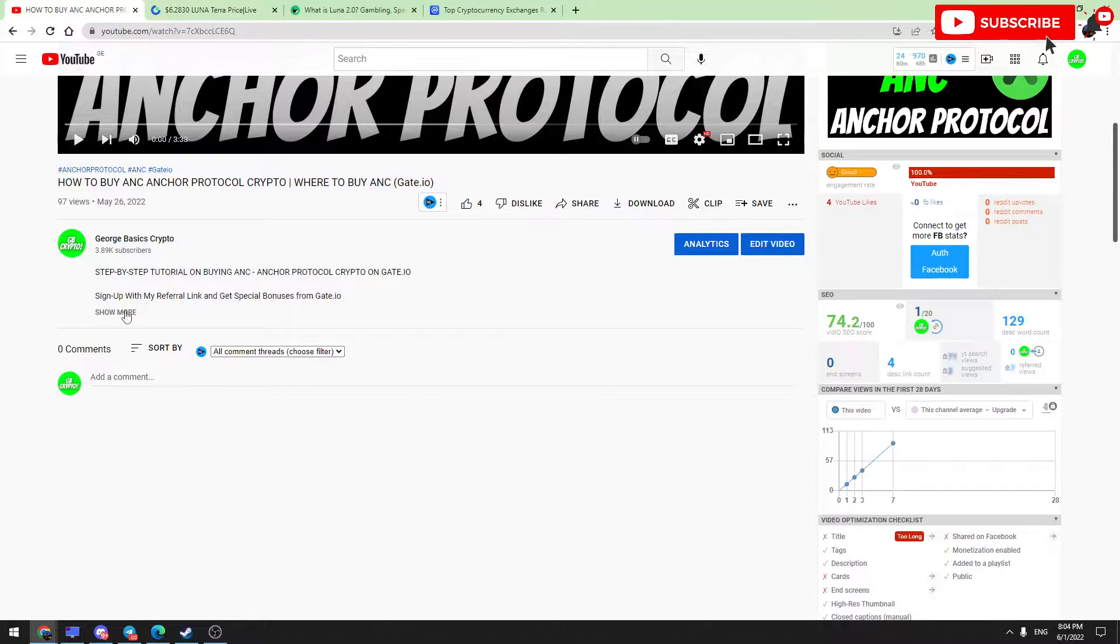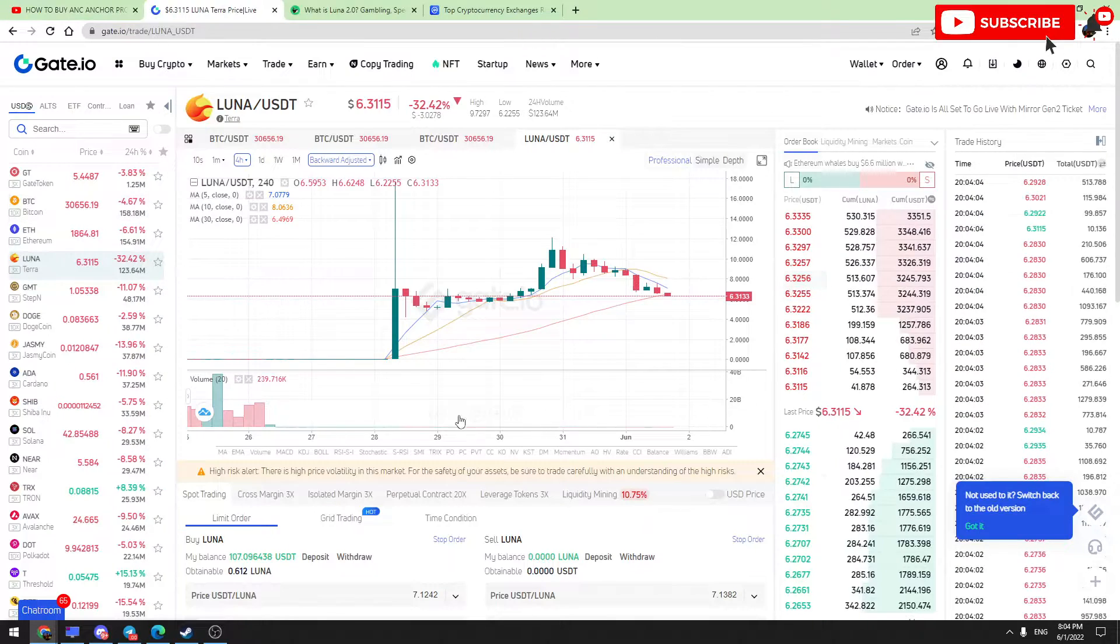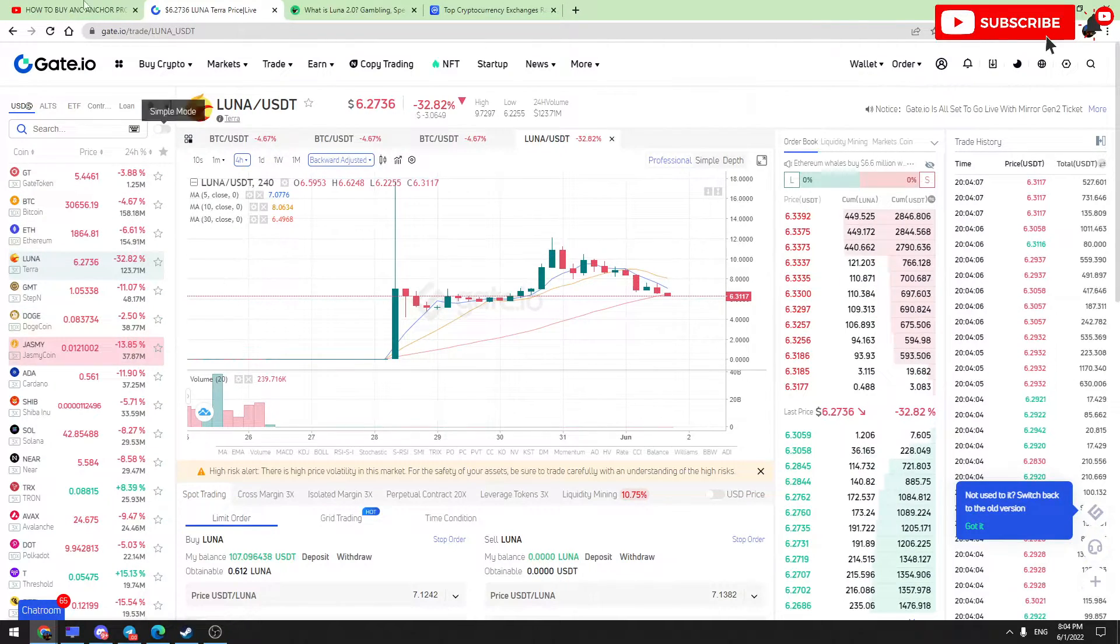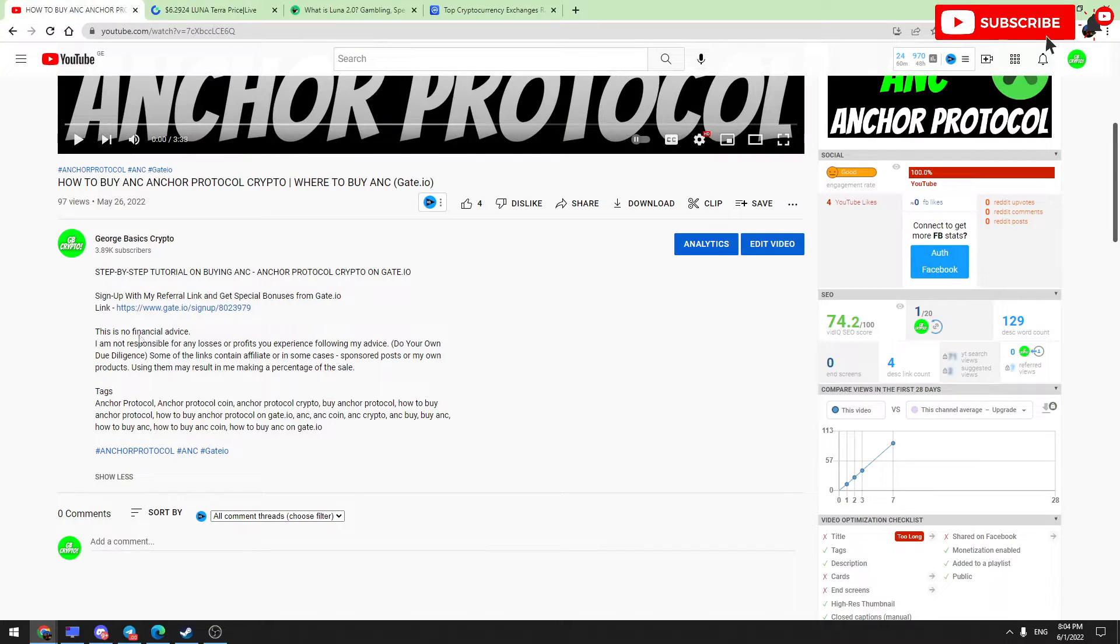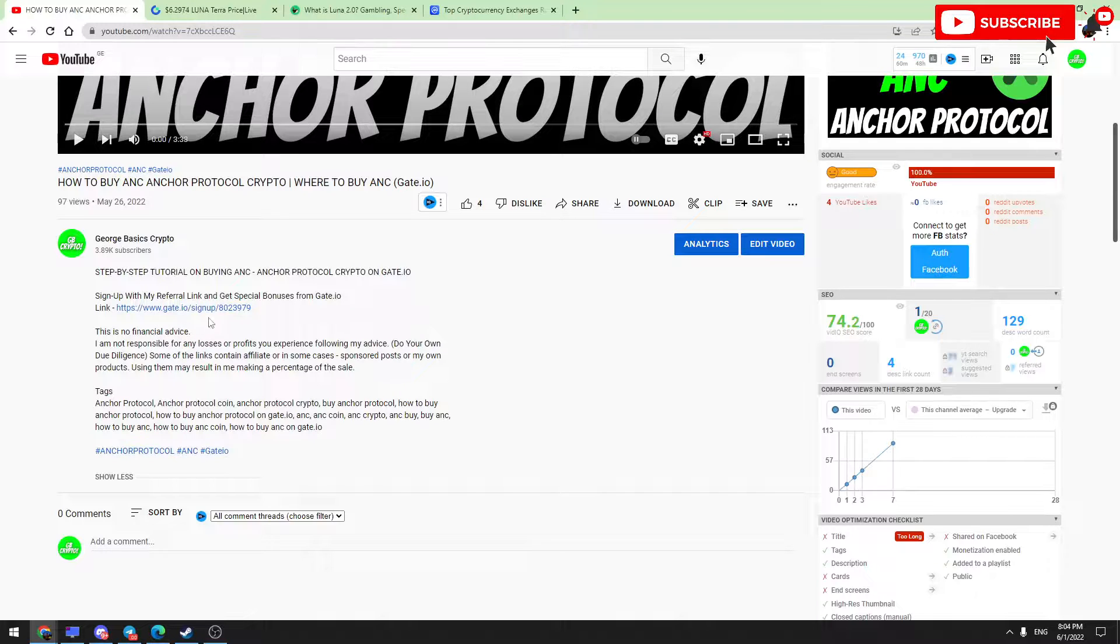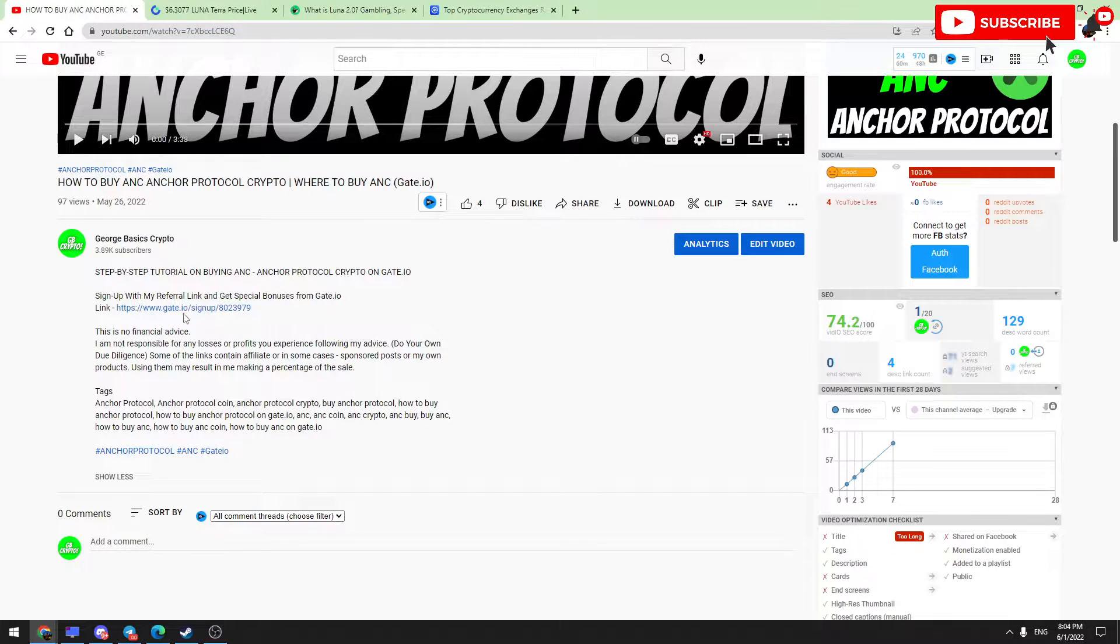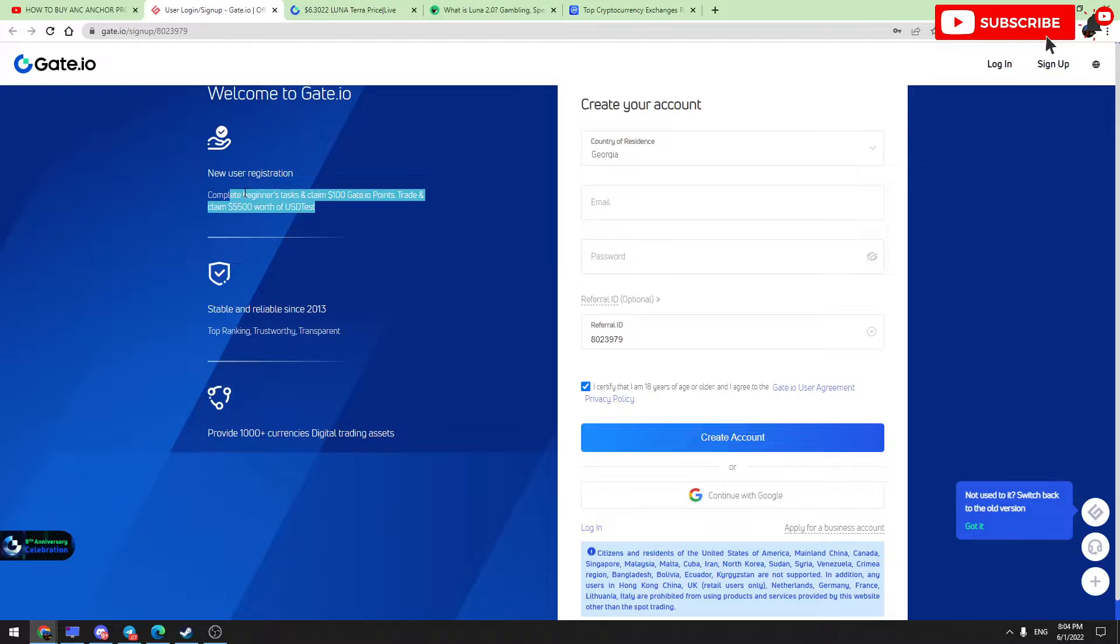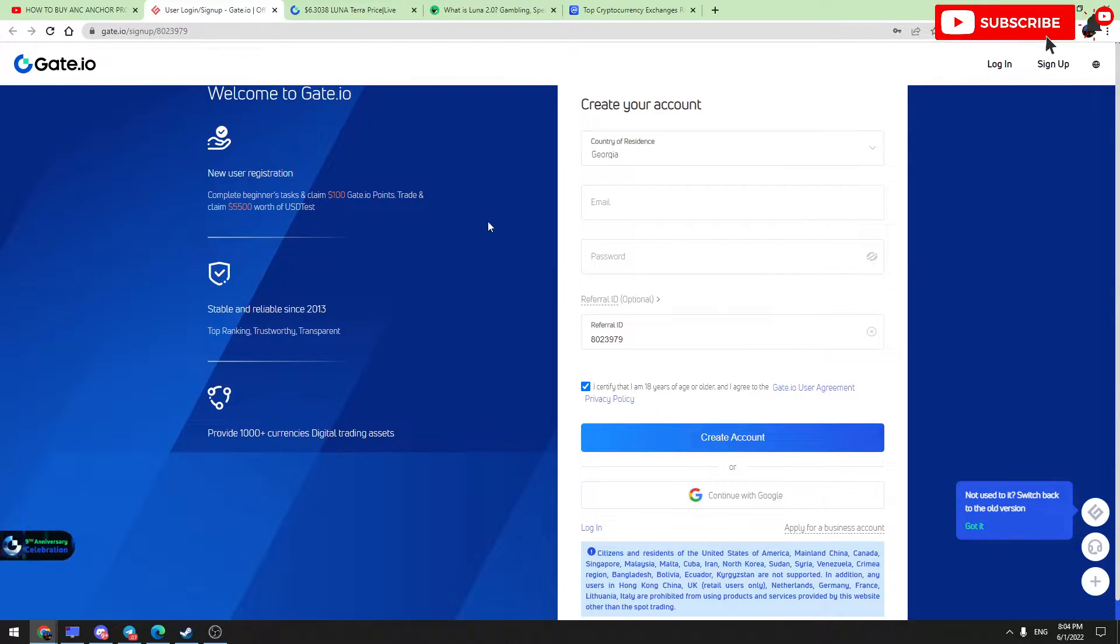First of all, you need to have a Gate.io account. If you don't have it, I have a special invite link in my description. If you register on this link, you will get special bonuses from me. Here are special bonuses for new users: complete beginner tasks and claim 100 Gate.io points, trading claim $5,500 worth of USDT.